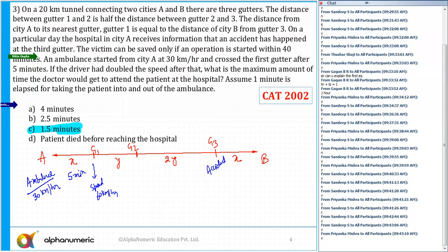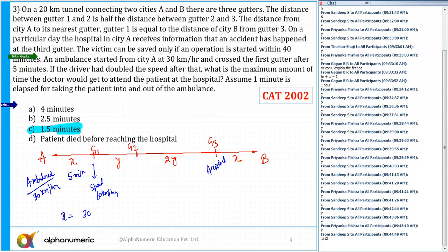The distance x is travelled in 5 minutes. Distance x equals speed into time. Speed is 30 kilometers per hour, which in terms of minutes is 1/12 kilometer per minute. So 5 minutes gives x = 30 × (1/12) = 30/12 = 2.5. So x is equal to 2.5 kilometers.